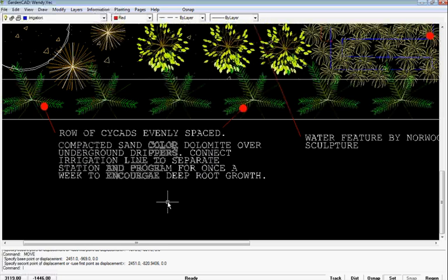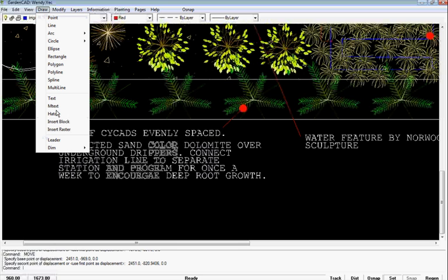When you want to add a reasonably large note to your design it makes sense to use the mtext command. That's this one here: draw mtext.